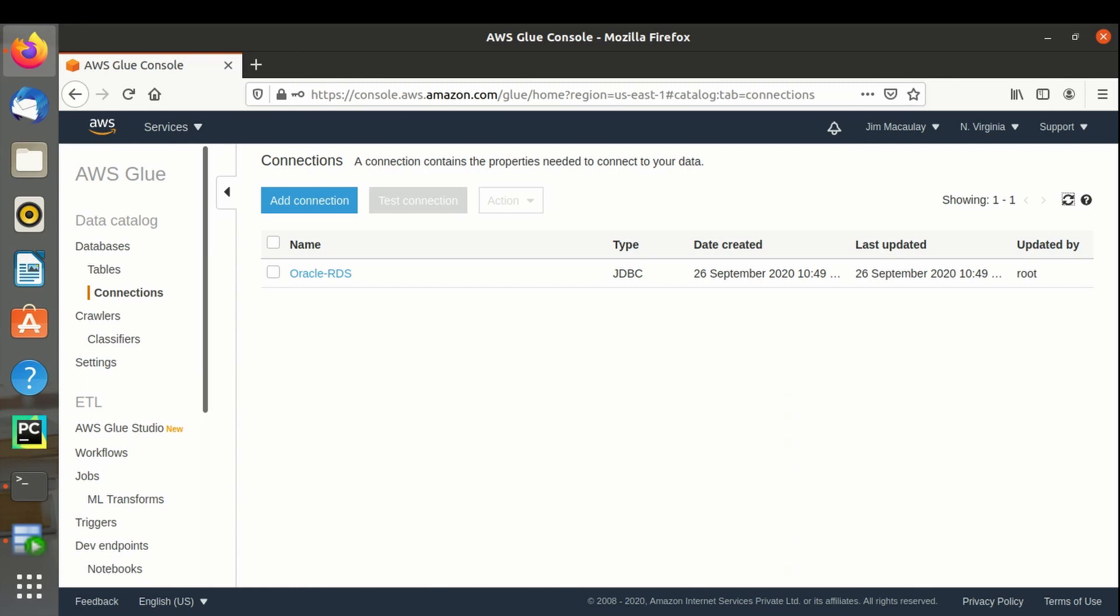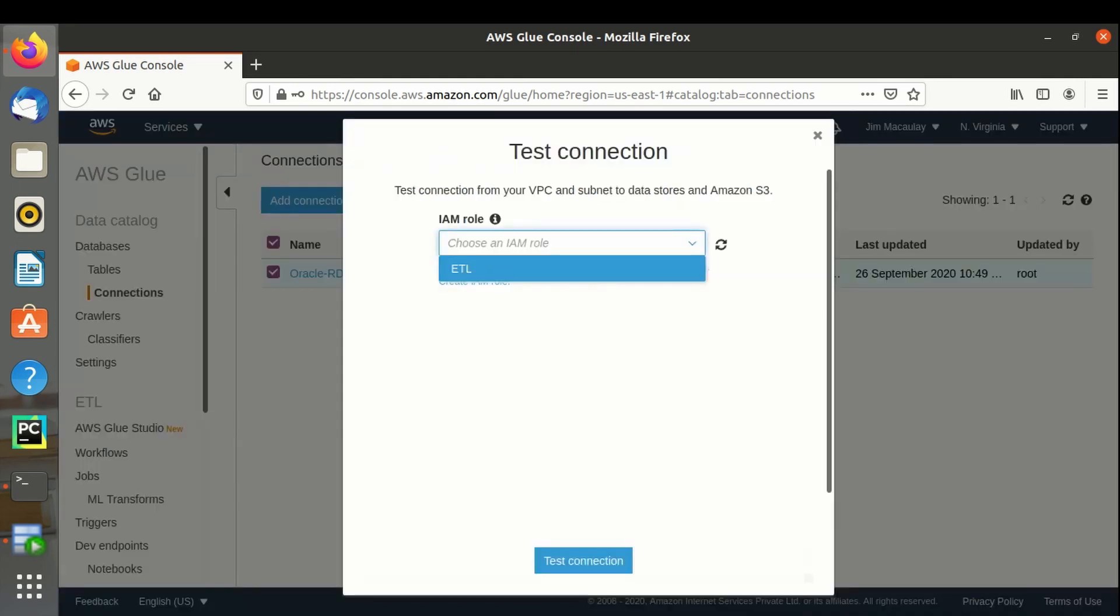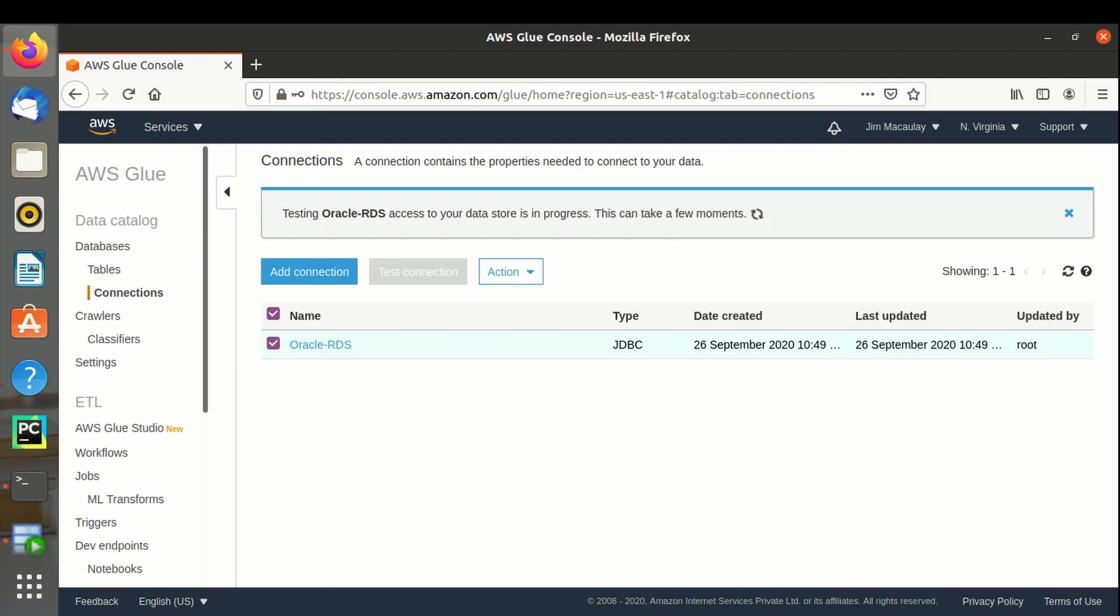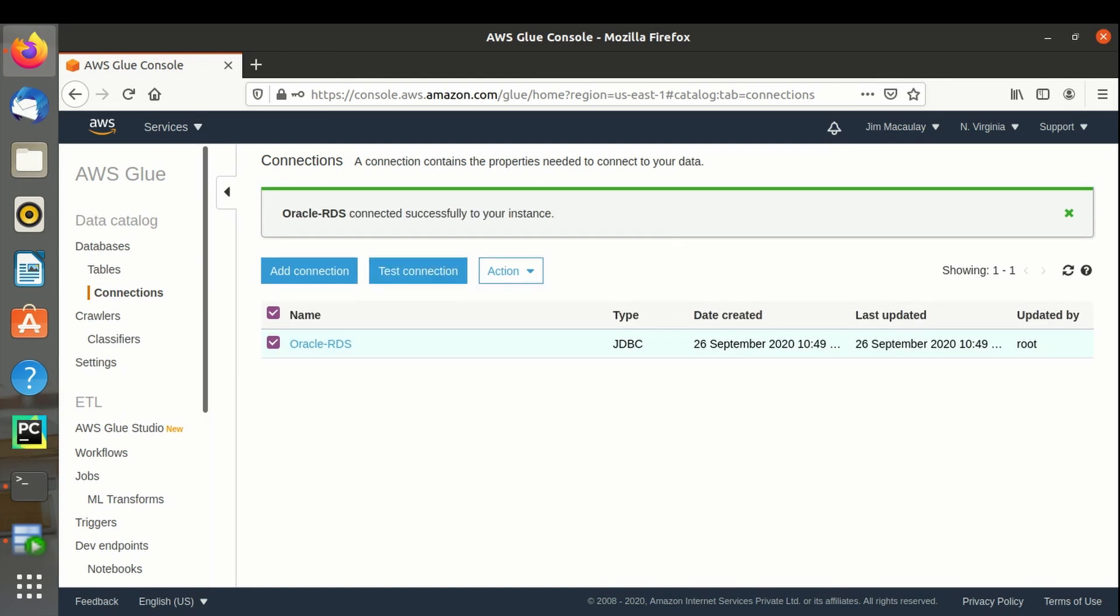Database connection is created. Let's test the connection. Connection is successful.